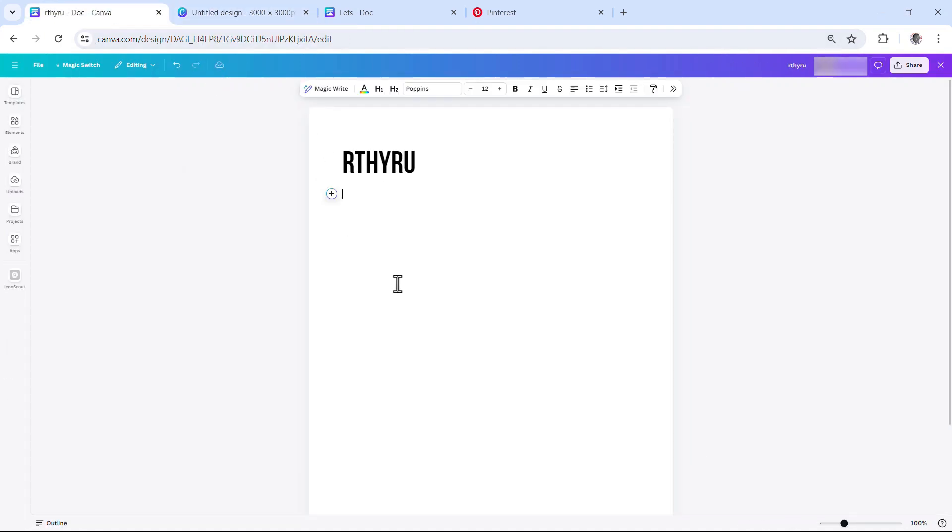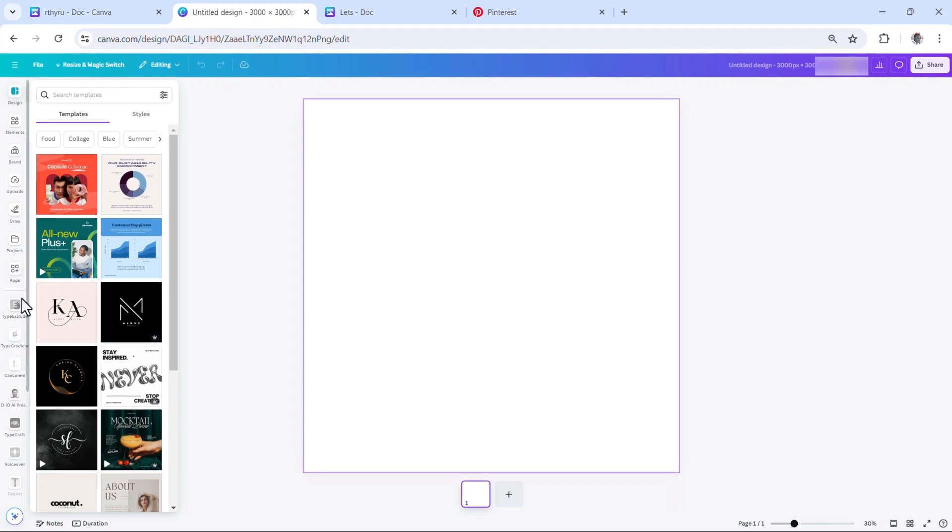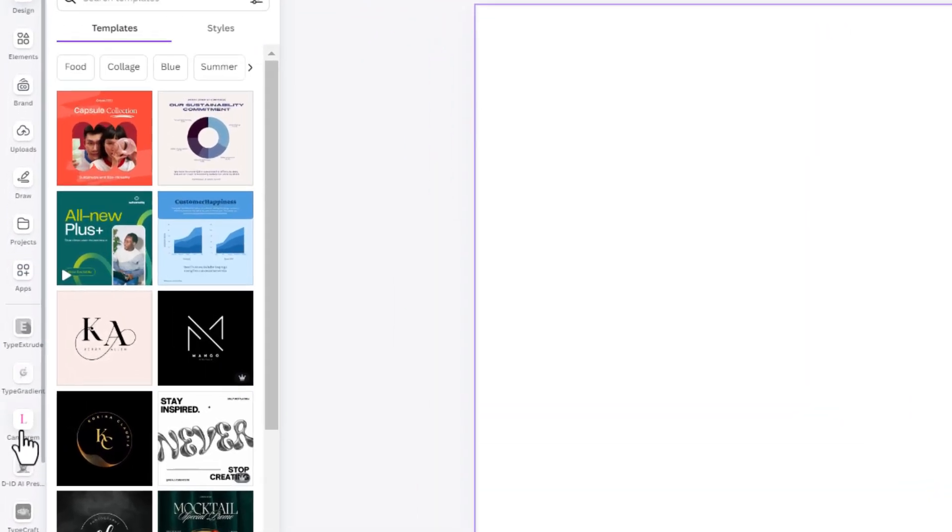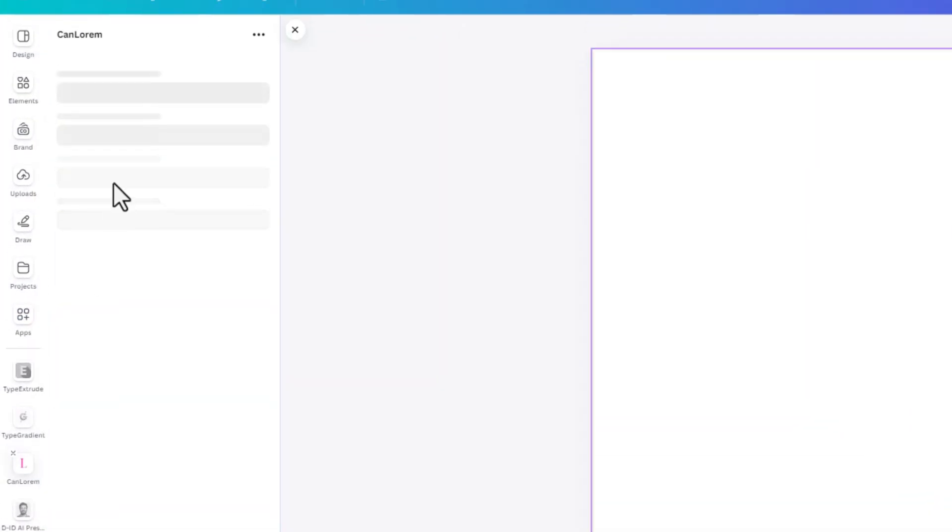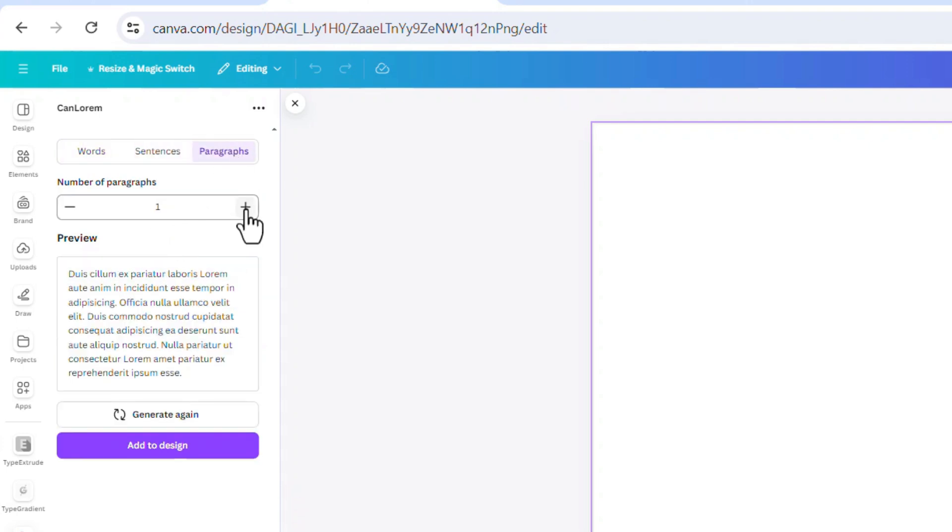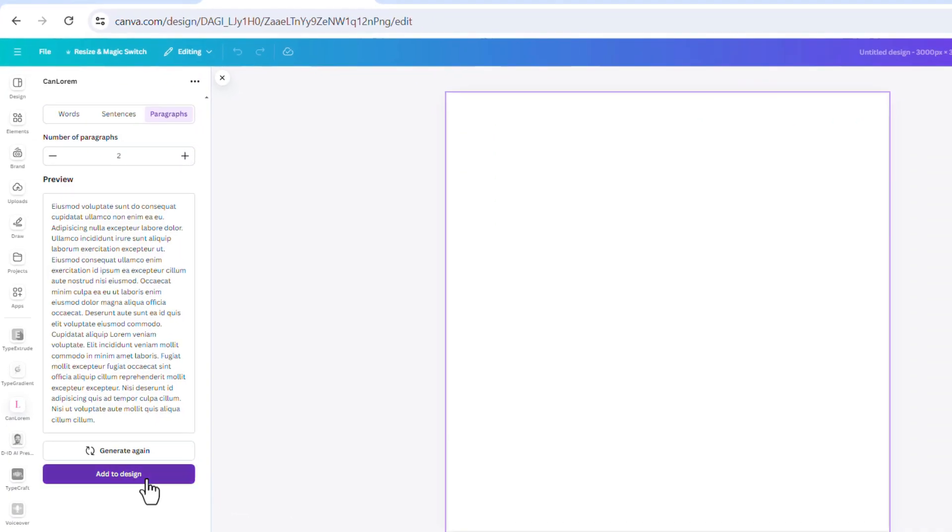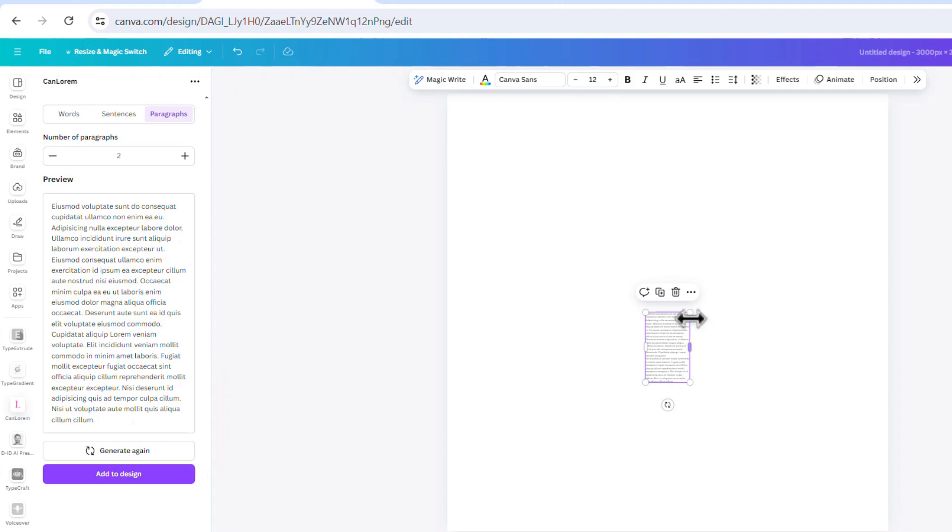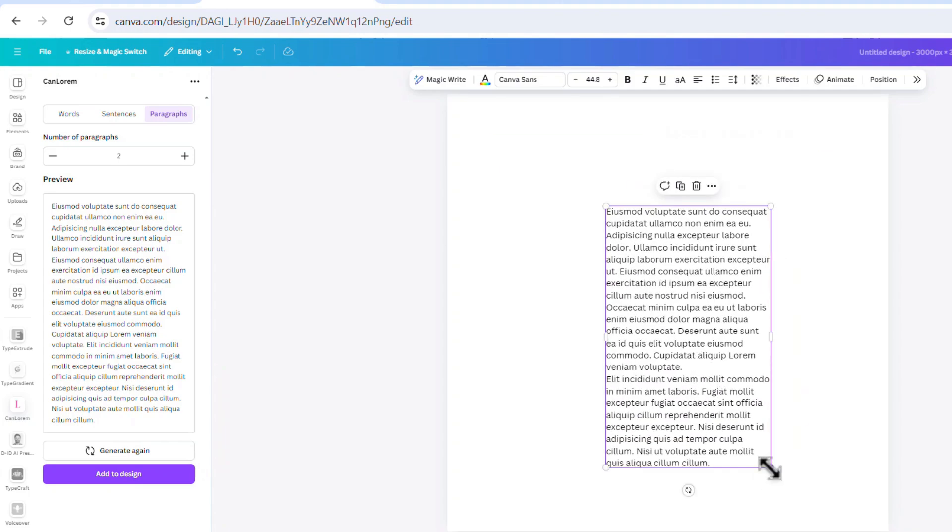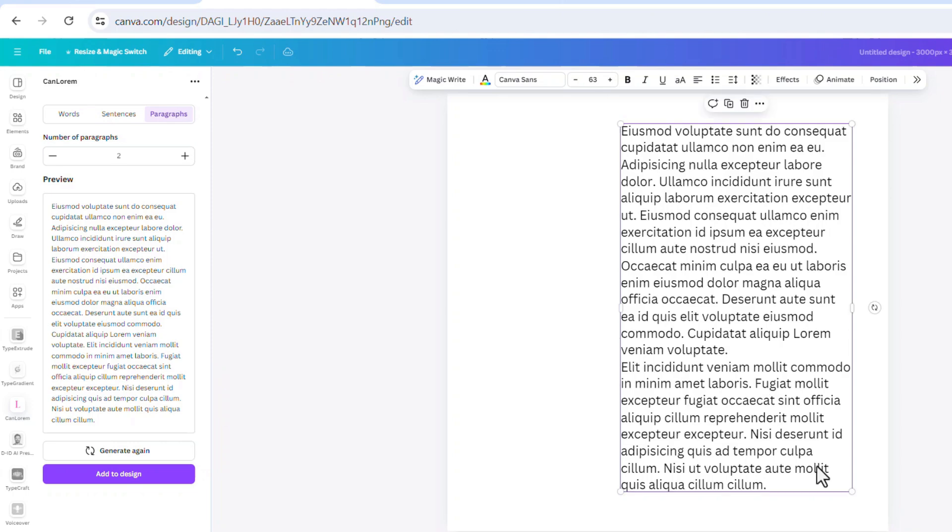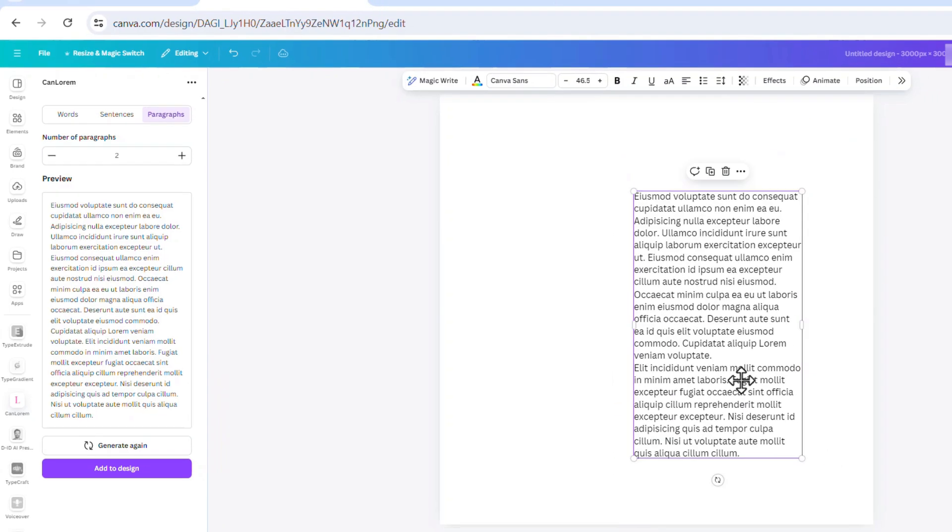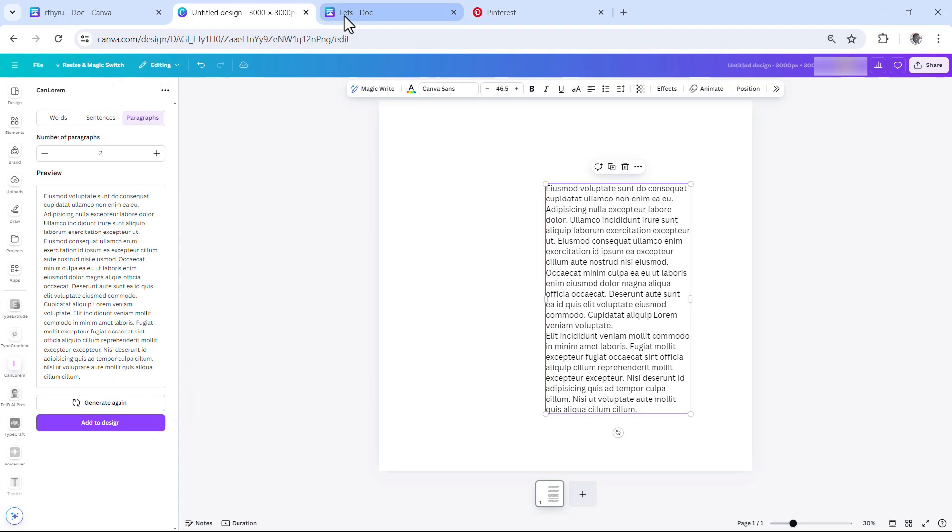But on design, you can use this app called Can Lorem which can help you just generate lorem ipsum. I can increase this and just add to my design, and you can have all this here just like this. It's as simple as that. Let me bring this down.